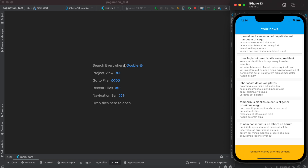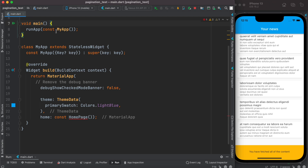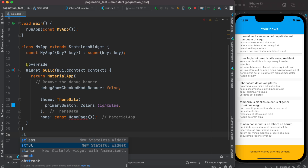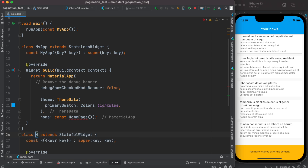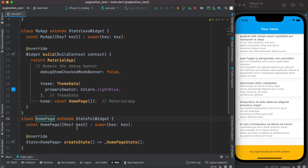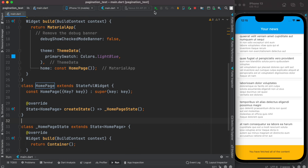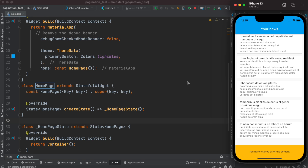Let's get started. Here I have the main function and a stateless class, and after that I'm going to create a stateful class named MyHomePage. This is what we have now, and if we go ahead and run it, it's a blank screen.